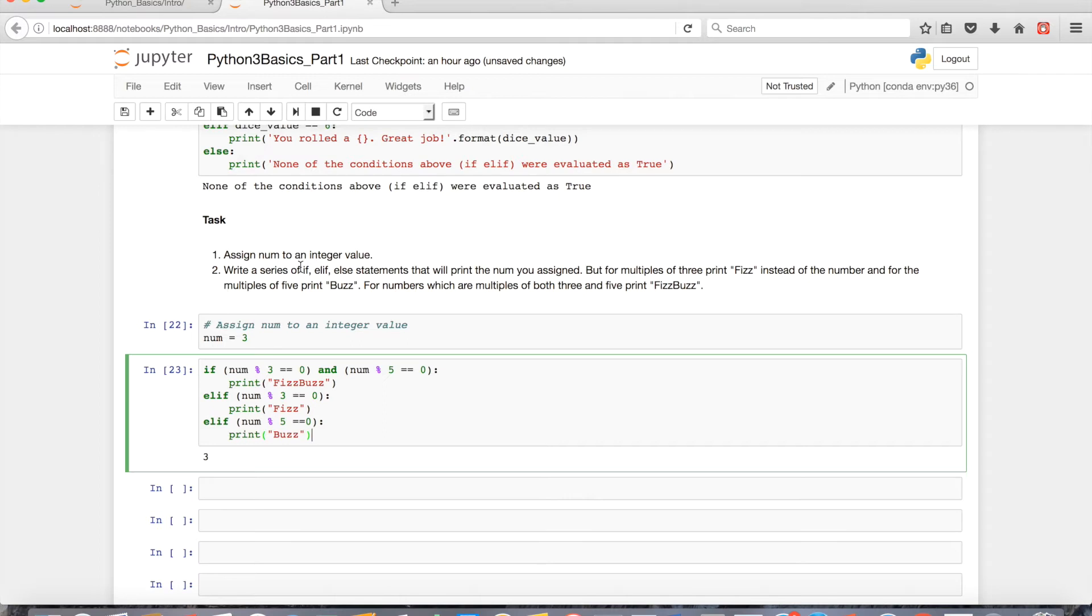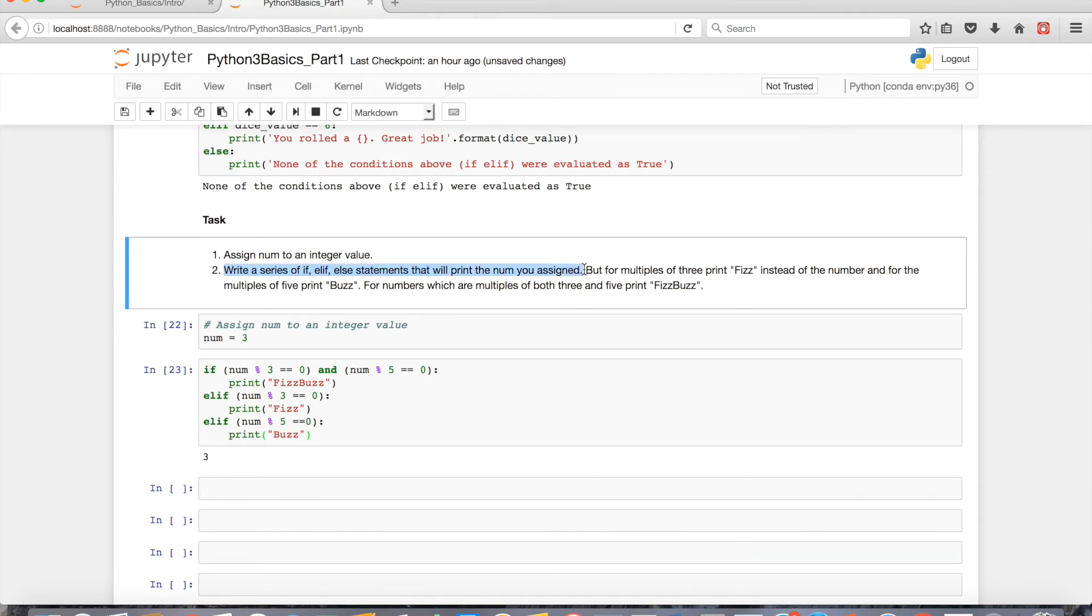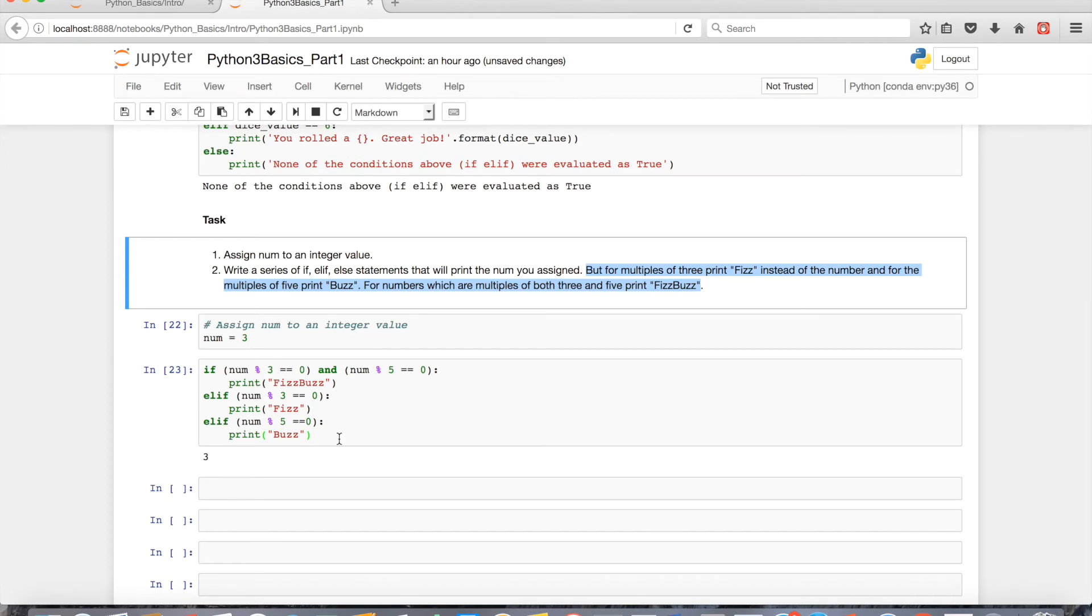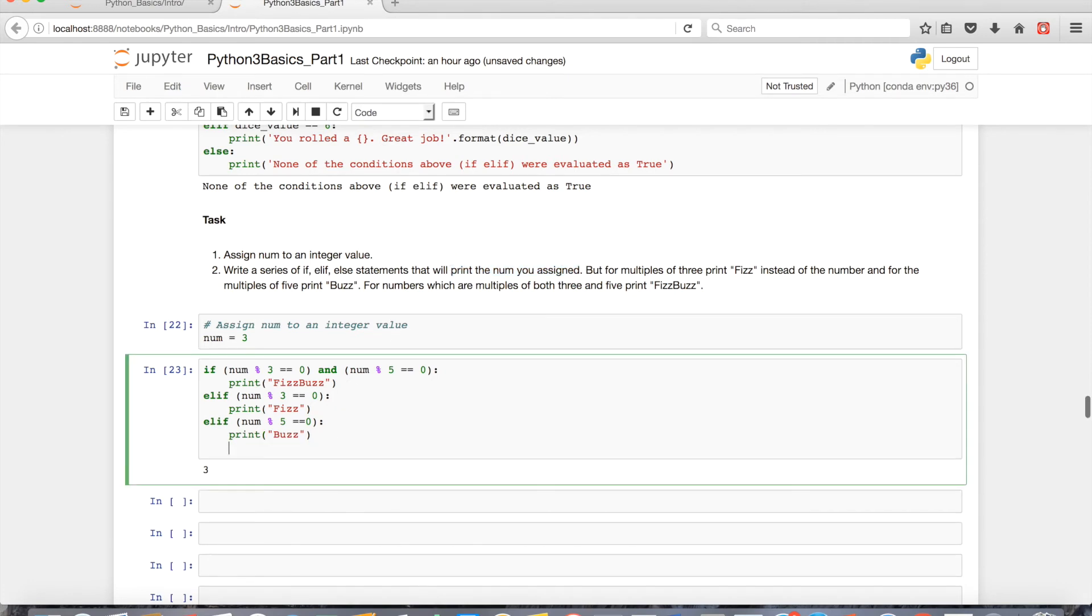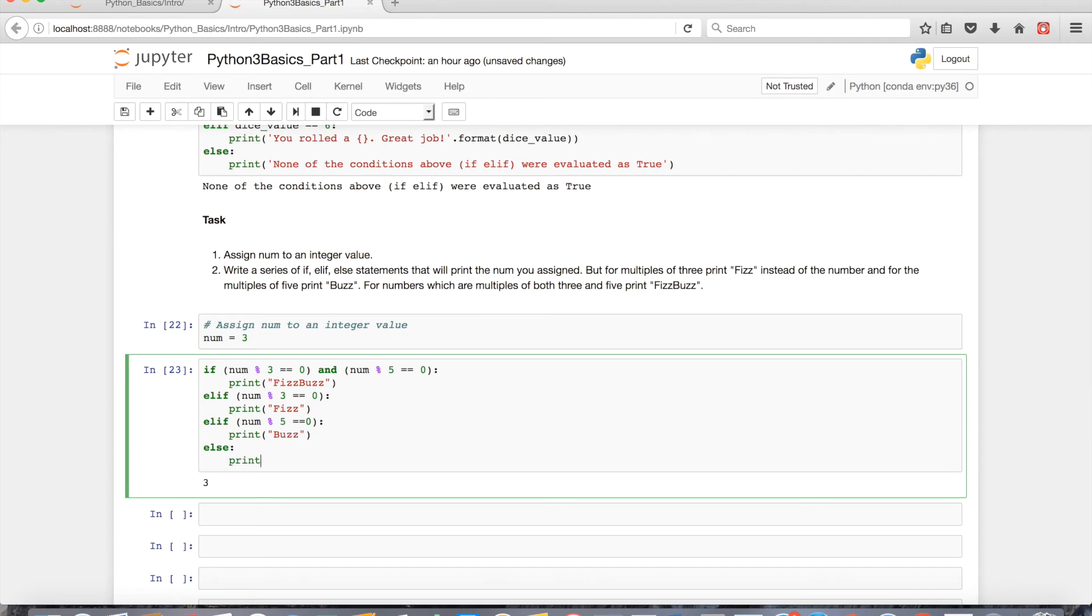So we're not done with the task yet. Basically we just have to answer the else statement. The original task wanted us to use a series of if, elif, and else statements that'll print the number you assigned. What trips a lot of people up is this part afterward. But now we just have to do the easiest part of the task, which will just be the base condition, the catch-all. If all these conditions evaluate as false, then we'll do the base condition which is the else, the catch-all condition basically.